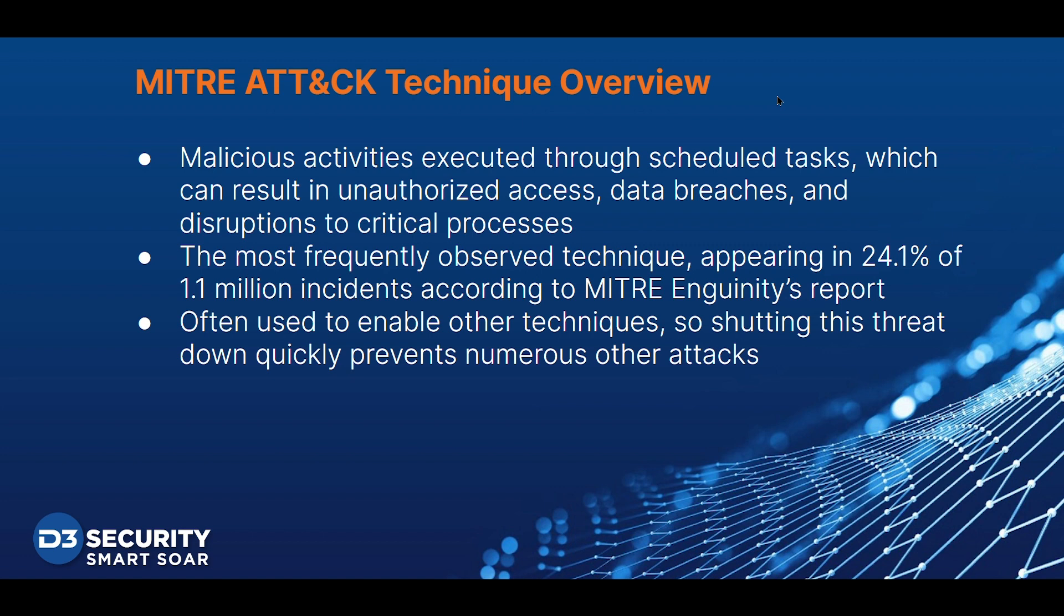In a study by MITRE Ingenuity that took place between April 2019 and July 2021, scheduled tasks and job threats was the most frequently observed technique, appearing in 24.1% of incidents. This technique is also often used to enable other attack vectors, so shutting this threat down quickly prevents numerous other attacks.